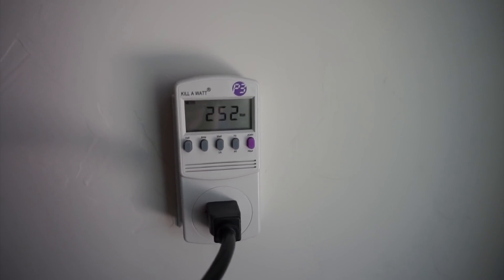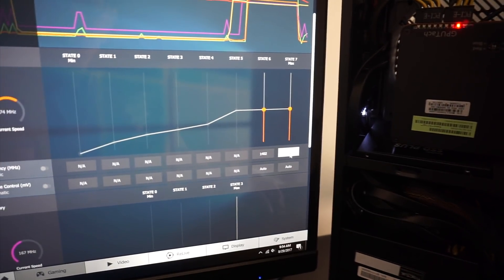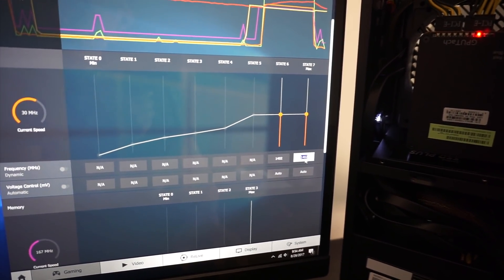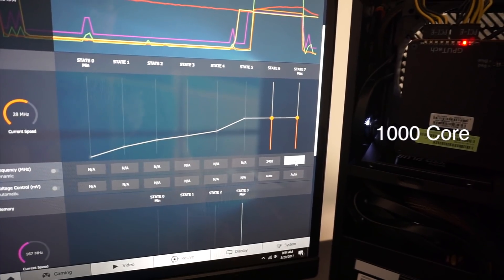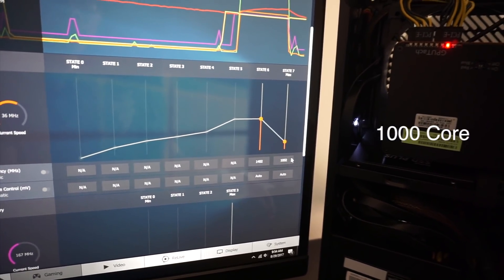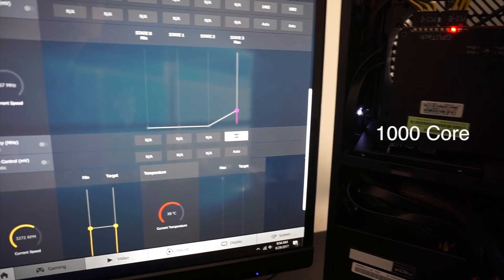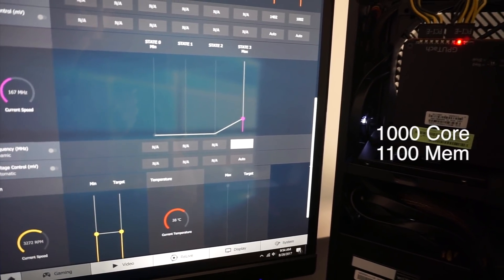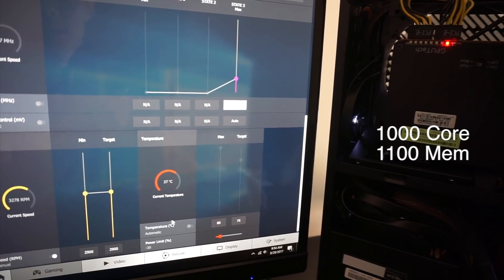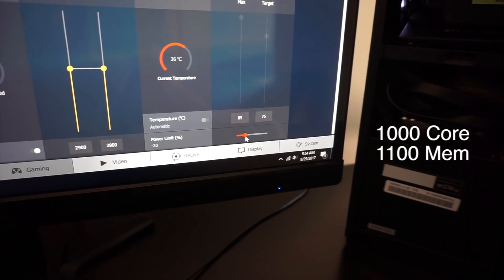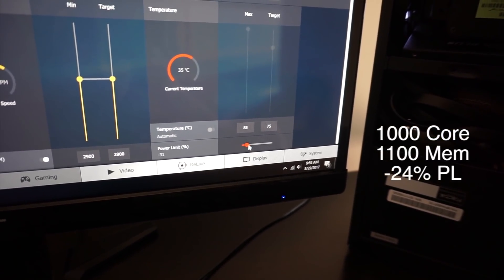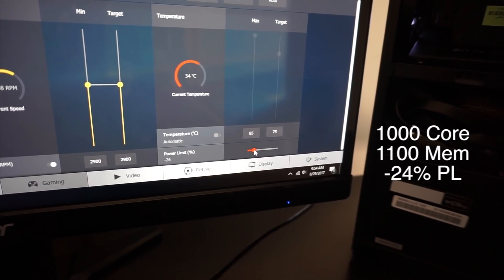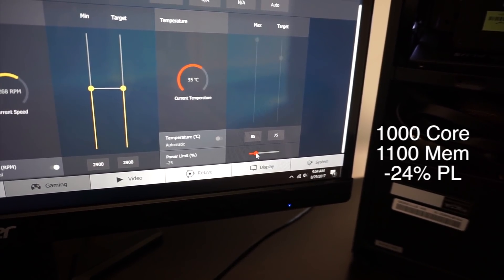And now we're going to try the other settings. We're going to set the GPU at 1000 on this last state. The memory at 1100. And he said power limit to 24. So we'll try that.